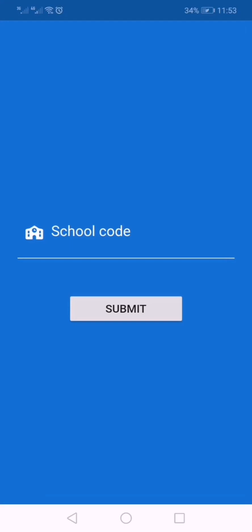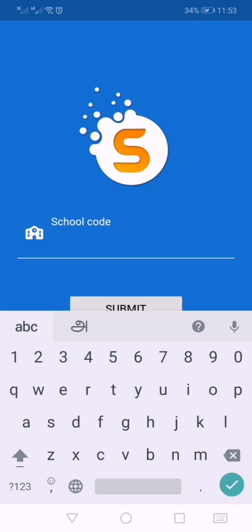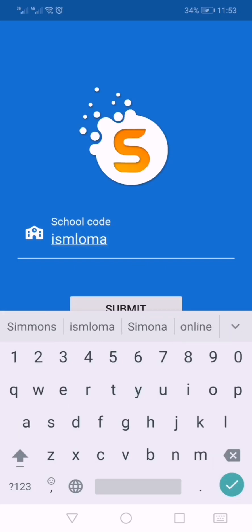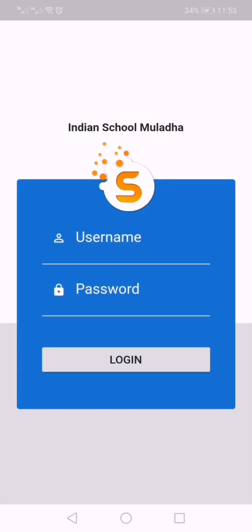First, the school code we have to enter. Our school code is ISML Oman. ISML Oman is the school code. Then after entering, click Submit.